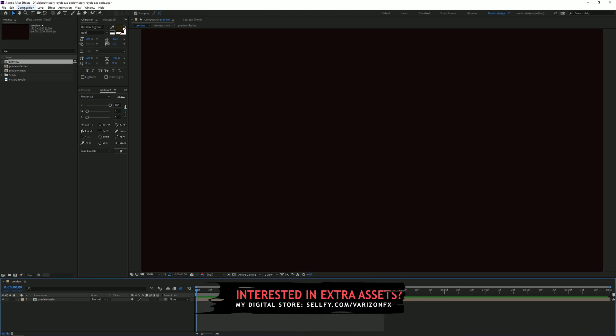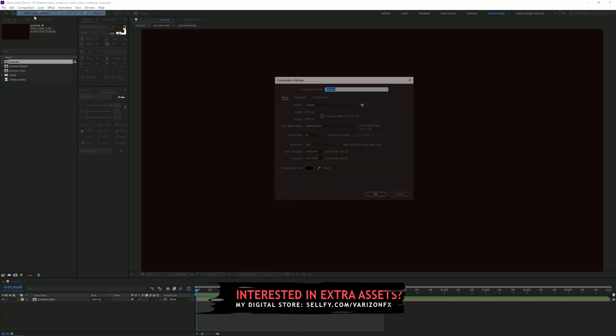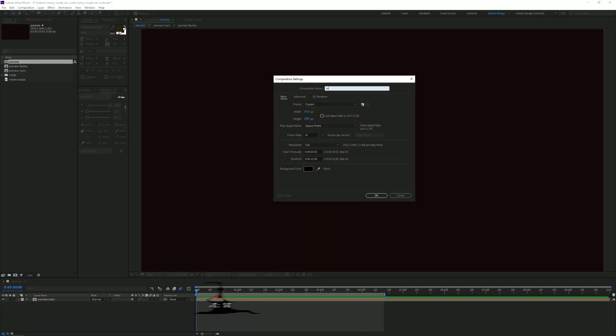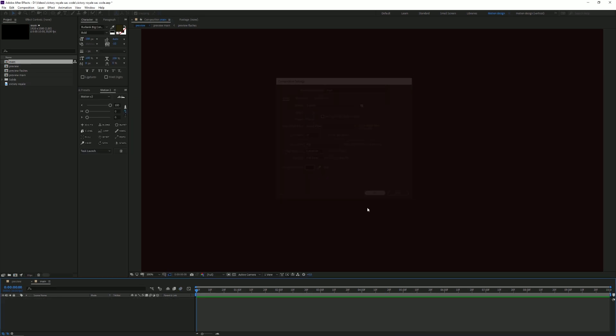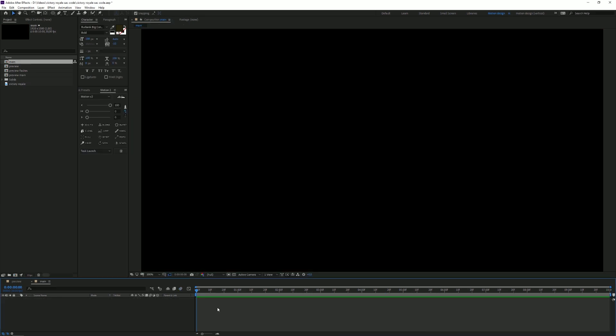I'm going to start by making a new composition. I'm just gonna call this 'Main Composition', 1920x1080p, 30fps is fine, duration 10 seconds or something — doesn't really matter. And I'm gonna drag in my example image, which you can just find online.